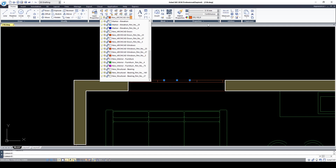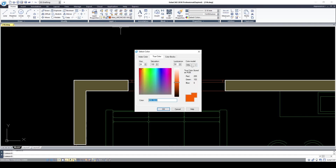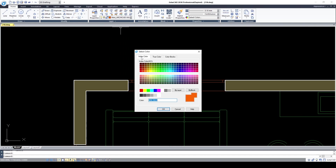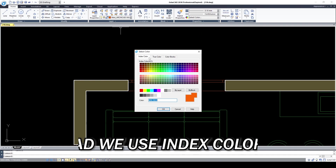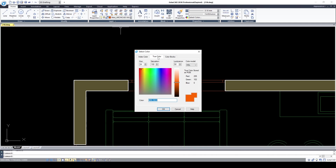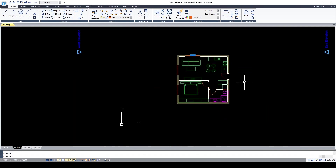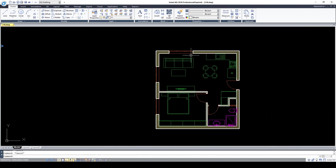If we look at the color, it's 255, 102, and 0 — it's not the true color for the AutoCAD index color. If you want to use color in AutoCAD you need to use index color. If you use true color you cannot control them in the printing process. So let's close this for now and let's measure the wall — click Dimension Linear.